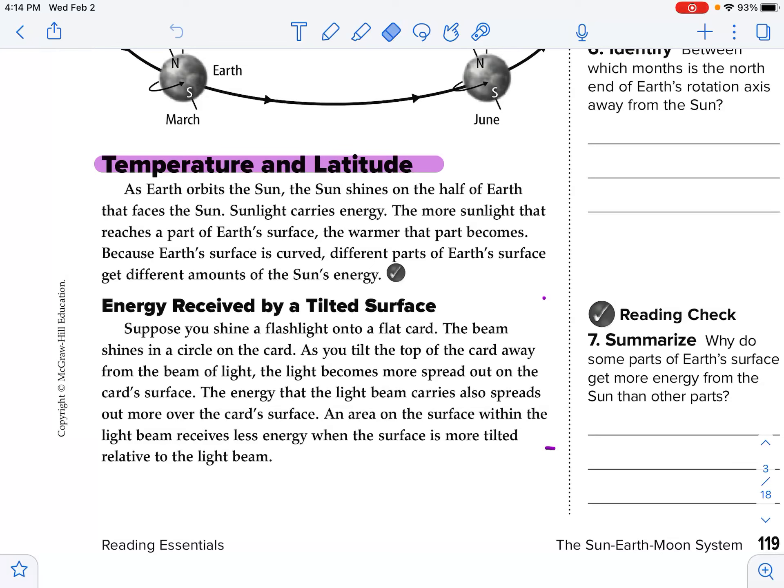All righty guys, Mrs. Young here. We are going to read through, using the reading essentials, the text that we need to do for today's assignment. So go ahead and get your reading essential and your notebook ready.